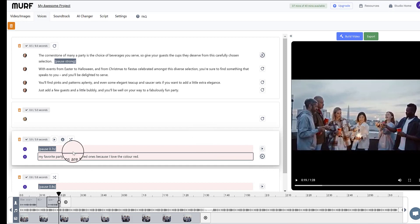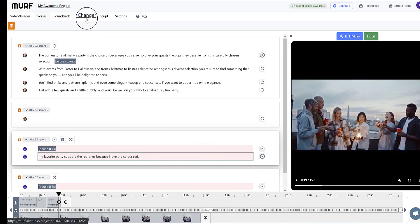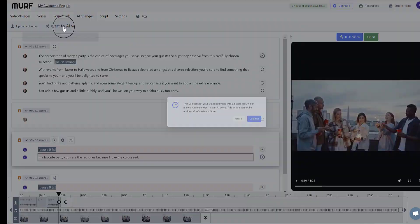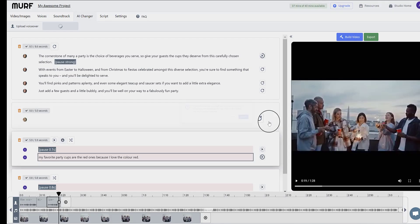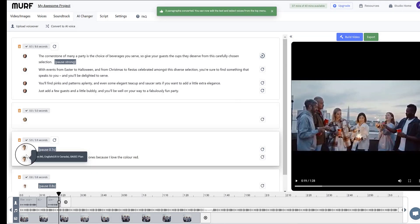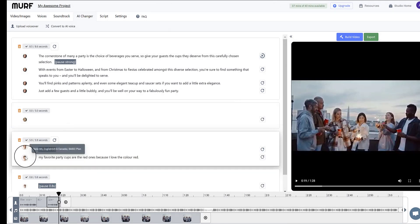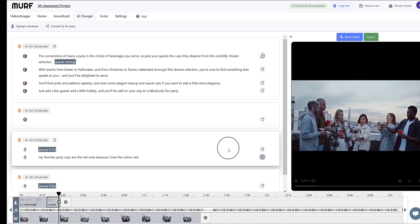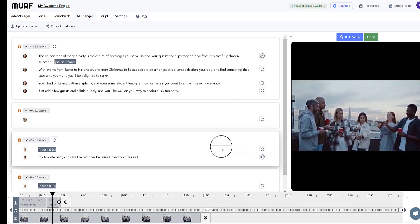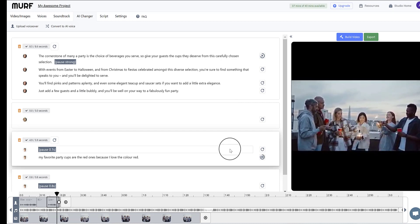And then what I can do here, if I'm sure that's correct, and that's the text I want to convert into an AI voice, I can come to AI changer and click convert to AI voice. And once you do this, it can't be undone. So I'm sure. So I'll continue. And now this has been converted into an AI voice. We can generate the voice again. My favorite party cups are the red ones because I love the color red.